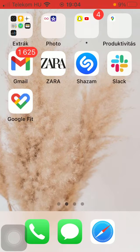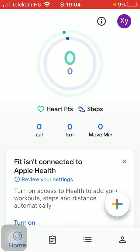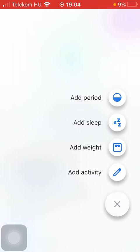First of all, open the application on your phone. Then you should tap on the plus icon in the right side corner of the screen down below, then click on the third option: add weight.